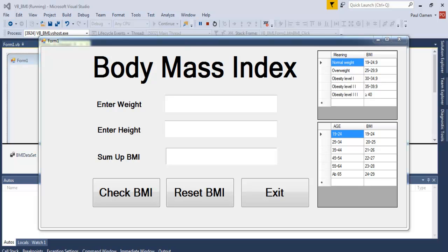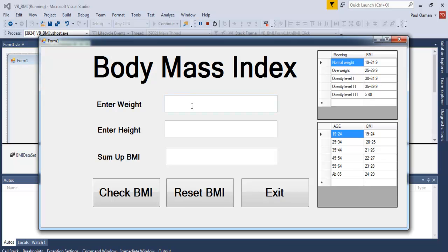Hi and welcome to Visual Studio 2015 Body Mass Index tutorial developed using Visual Basic. Let me show you how it works. Here you enter the weight in kilograms and right here let's enter the height.